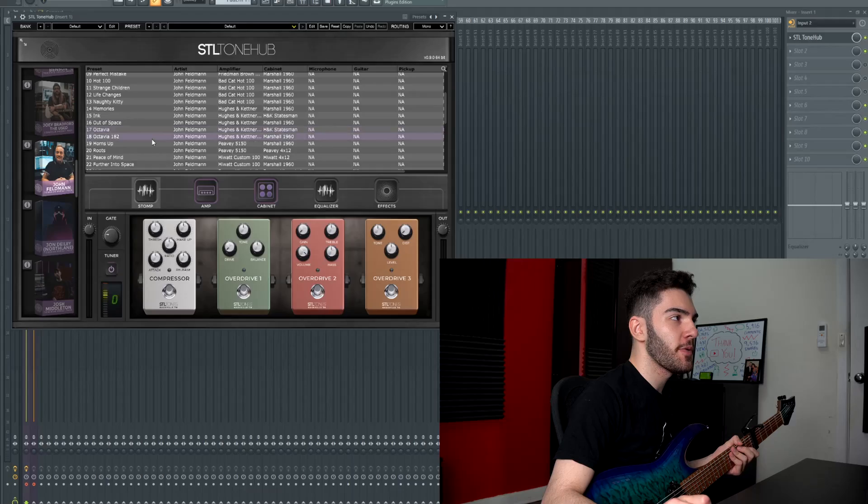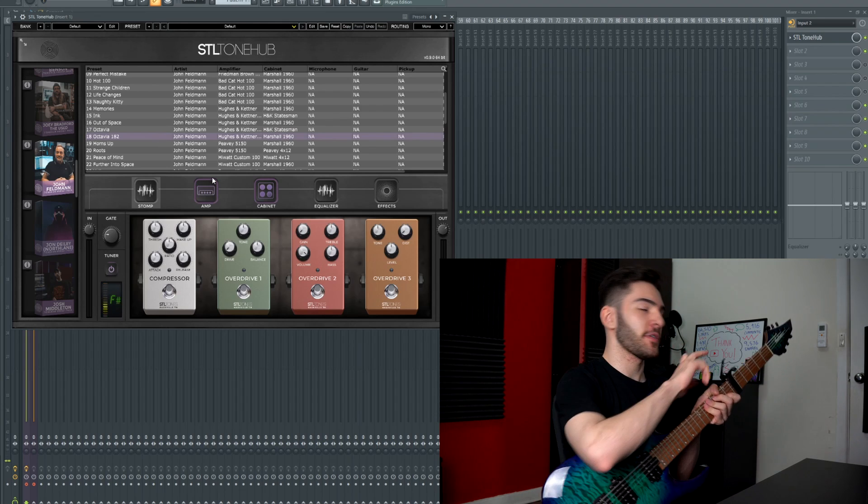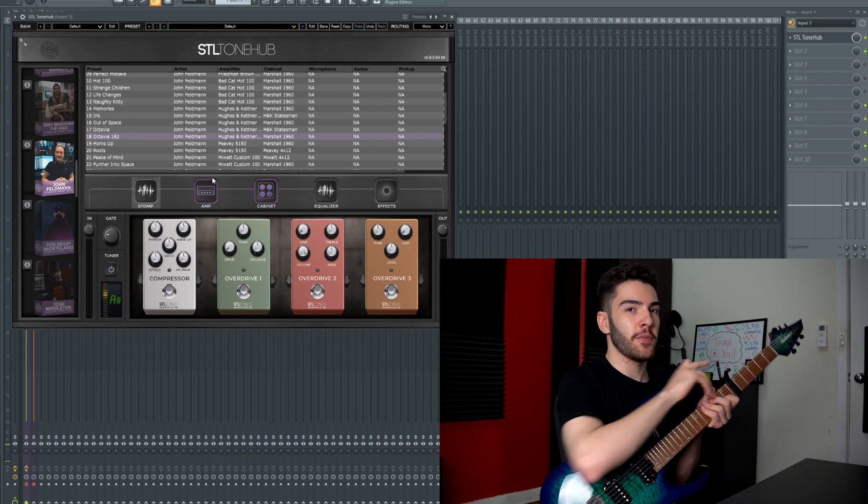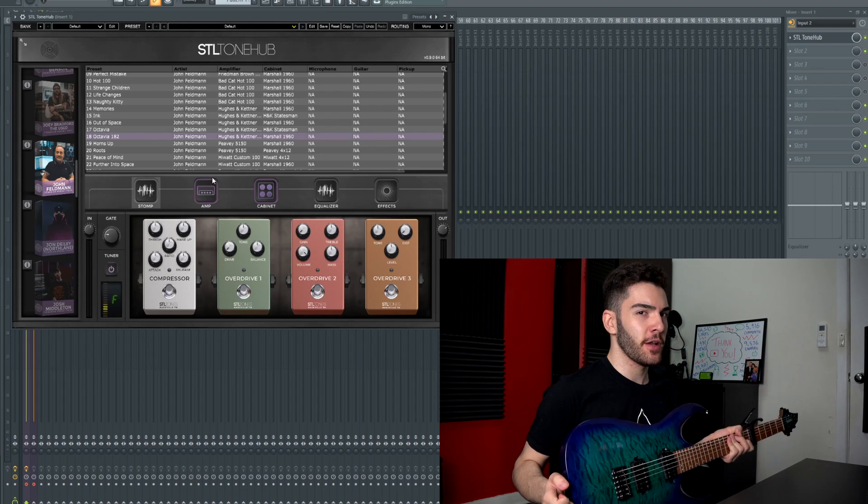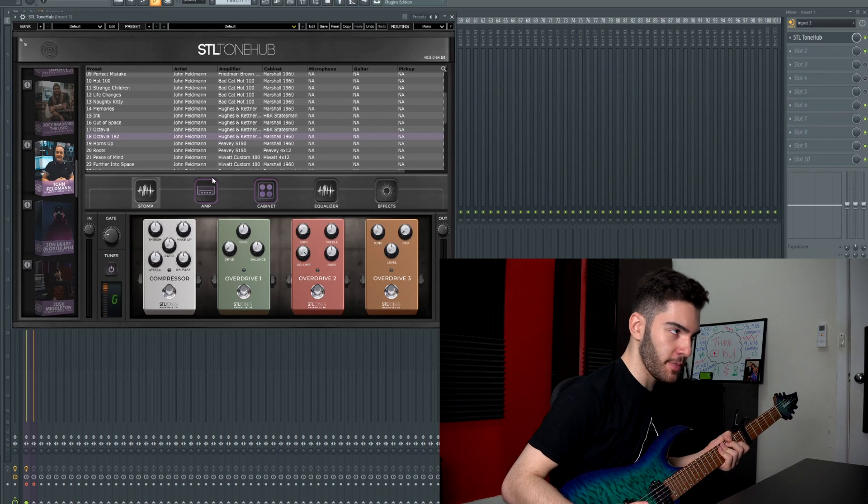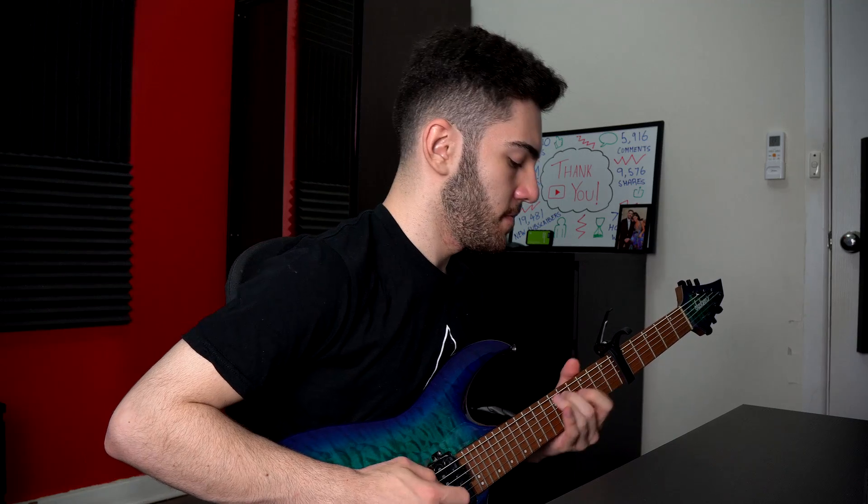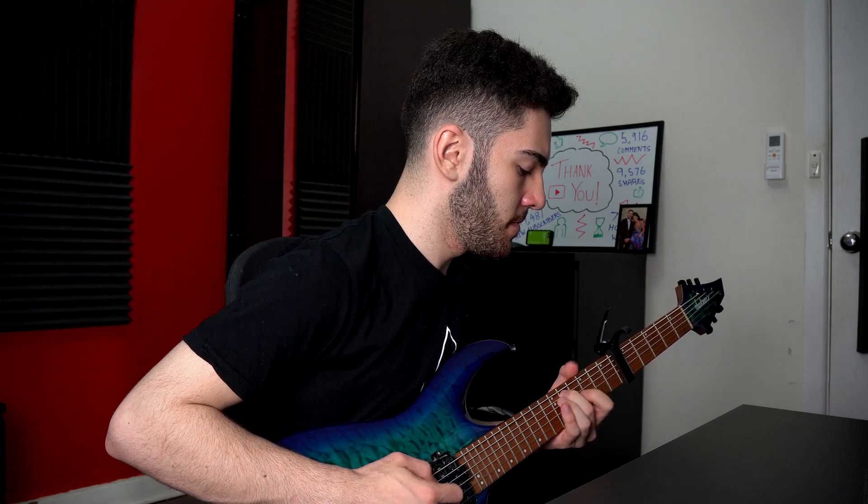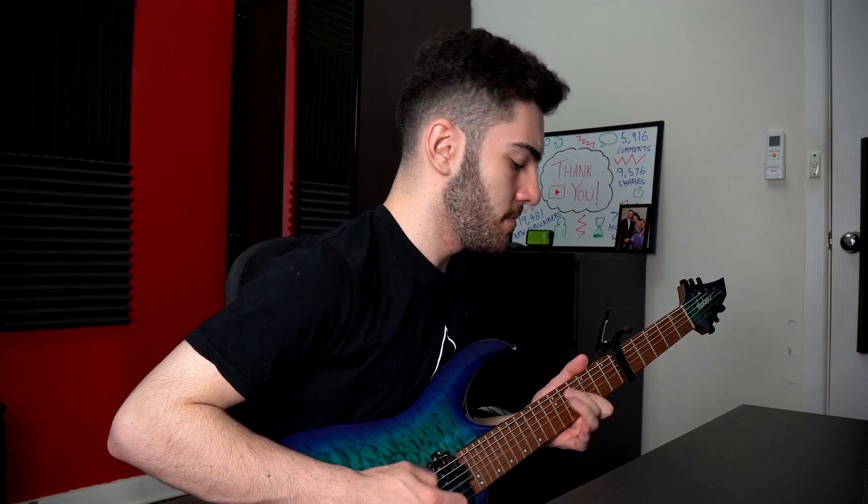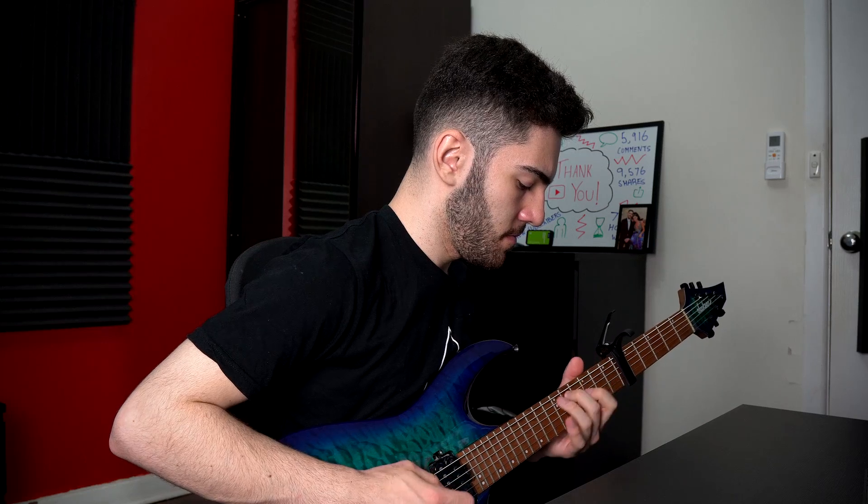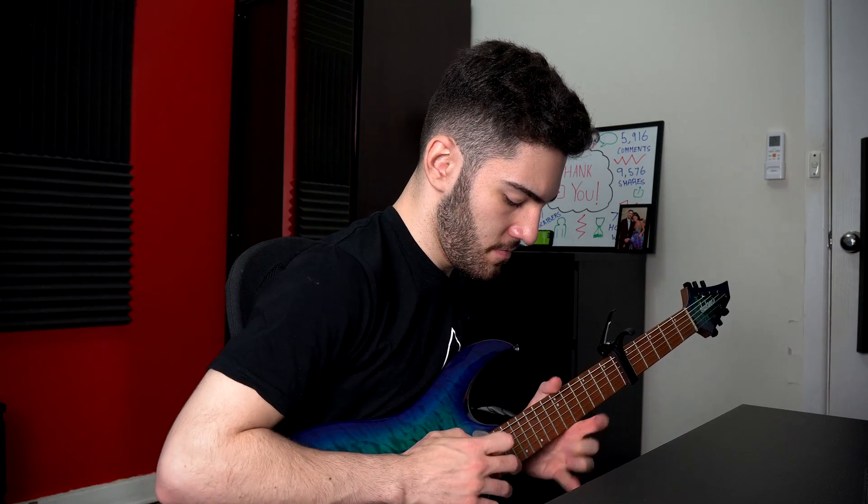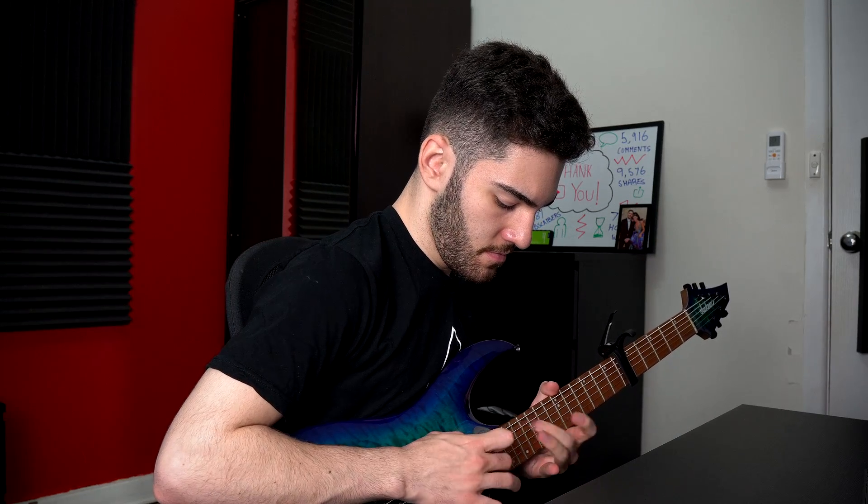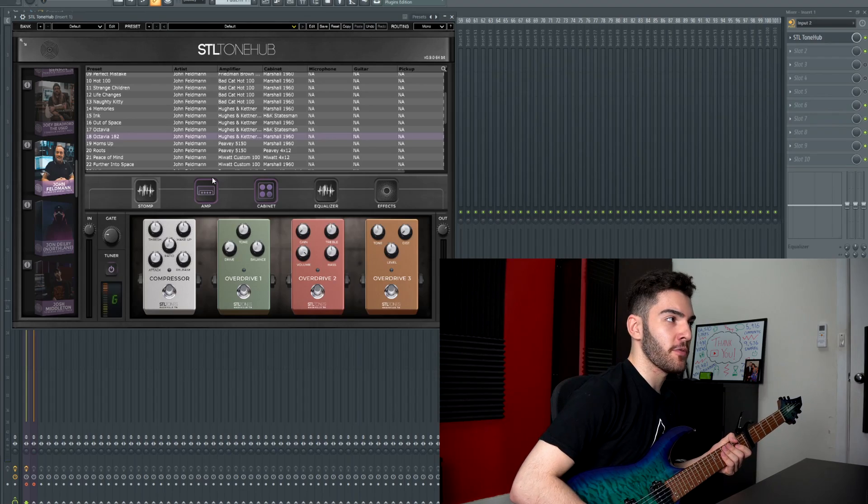This preset also works really well for math rock tones. So for example I've got a capo on my Pro Series Juggernaut loaded up with Bare Knuckle Ragnaroks on a split coil. But with this preset it works really well for math rock.